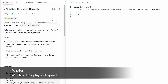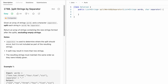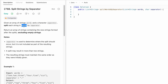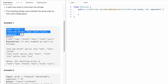Welcome to a new video. Today we're going to look at a LeetCode problem called 'Split Strings by Separator'. We are given an array of strings called words and a character called separator. We need to split each string inside the words array wherever the separator occurs and return an array of strings containing the new strings after the splits. The array should not contain any empty strings.